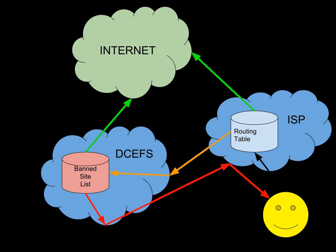Some of the largest ISPs in New Zealand, including Spark New Zealand, Vodafone, 2 Degrees, Compass, Cordia, MaxNet, NOW, and Xtreme Networks are using the DCEFS, which as of 2017 make up over 75% of the domestic market, as well as 100% of cellular carriers.